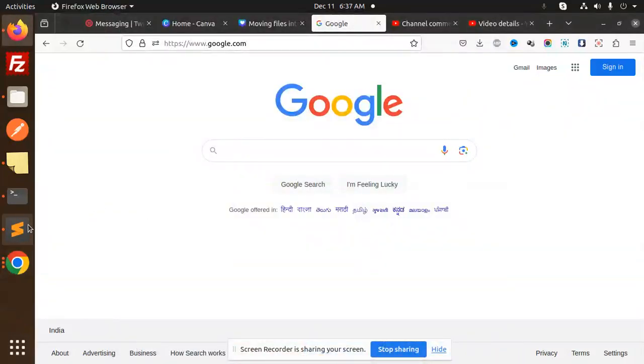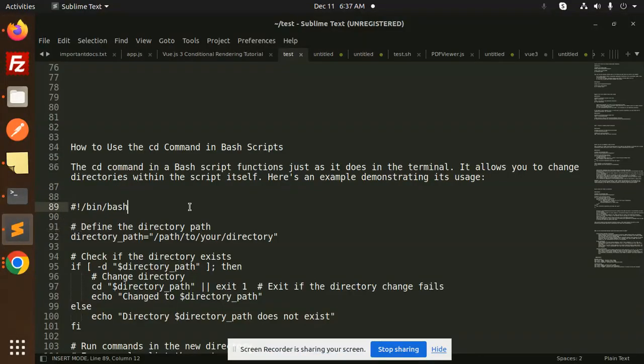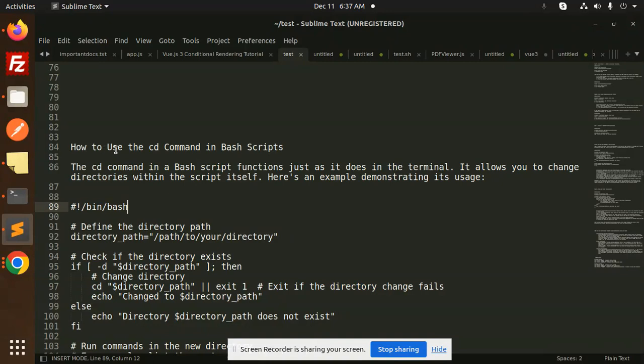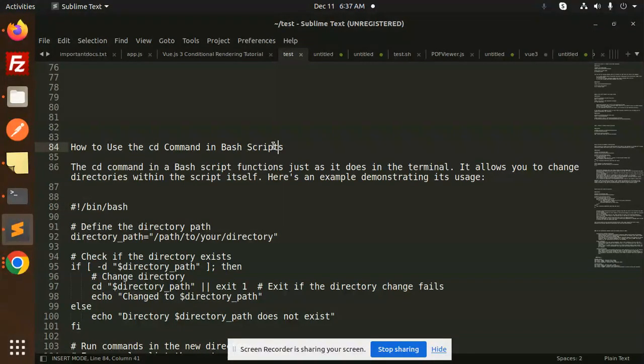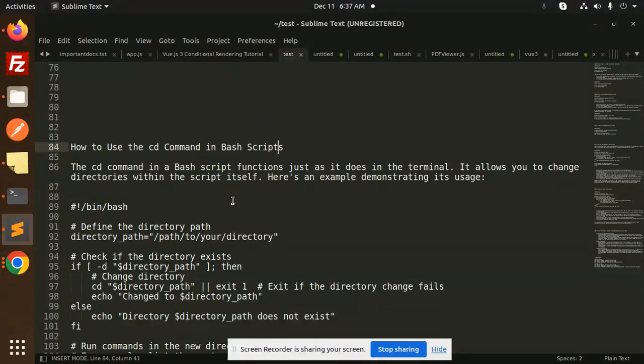Hello friends, welcome back to the new tutorial of bash scripting. Today we are going to learn about how to use the cd command in bash scripts. Those who haven't subscribed my channel yet please subscribe, and if you like the video please do like, share, and comment on my video. So let's get started.